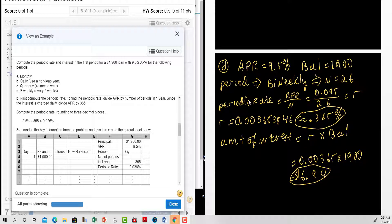For bi-weekly: the APR is nine point five percent and the balance is nineteen hundred dollars. The period is bi-weekly, so n is equal to twenty-six. The periodic rate is zero point zero nine five divided by twenty-six, giving approximately zero point three six five percent. The amount of interest is the periodic rate times the balance, which gives us six dollars and ninety-four cents.